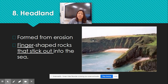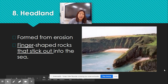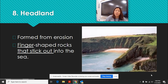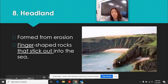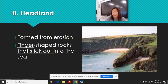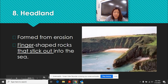Headlands are really cool because they look like fingers sticking out into the water. This whole area used to be solid rock, but it was softer rock, and the tide kept coming in and eroding the cliff away. So you end up getting these finger-like structures. You have a lot of these out in California where it looks just like this.